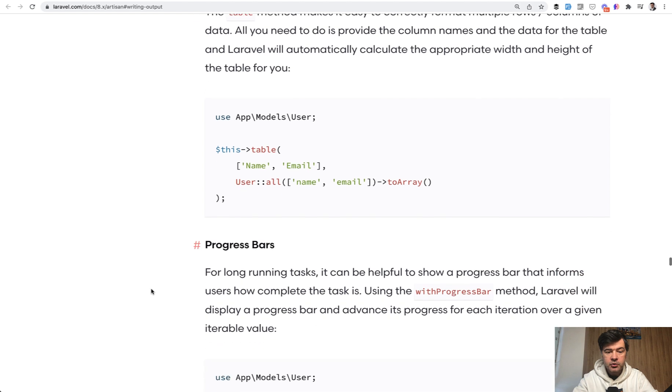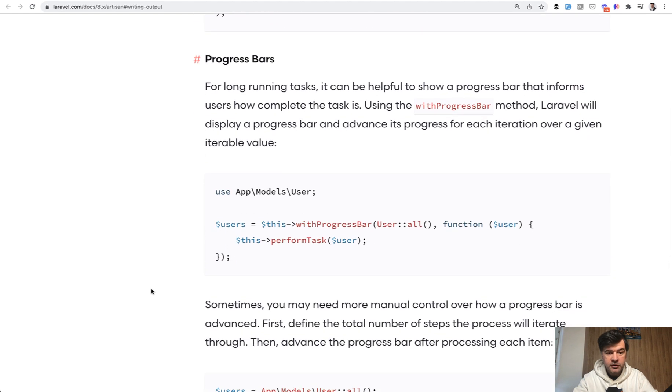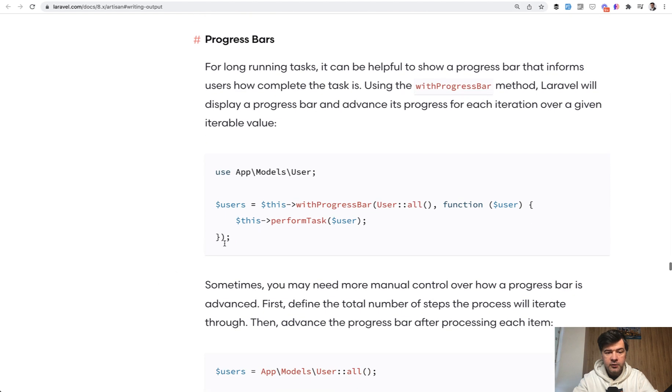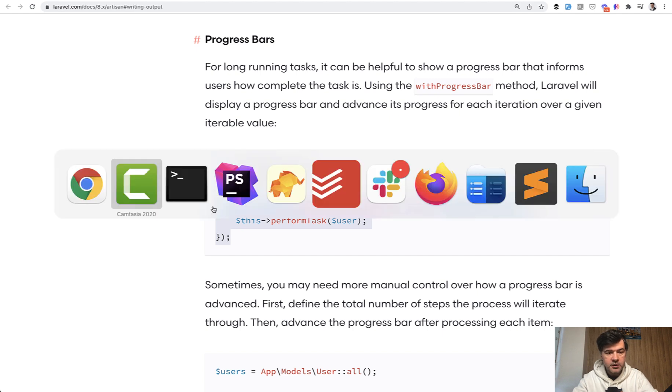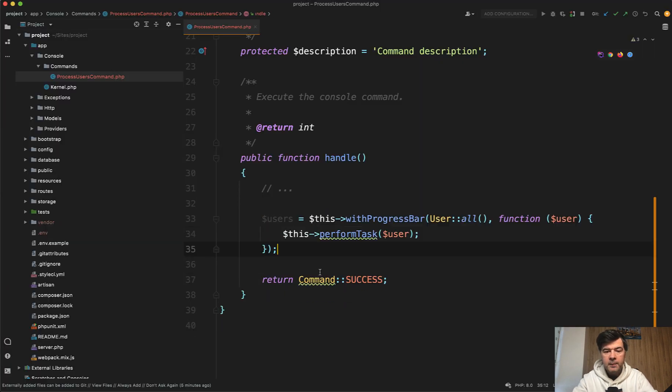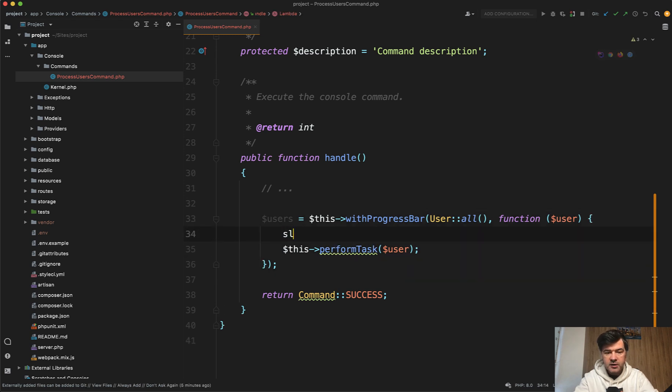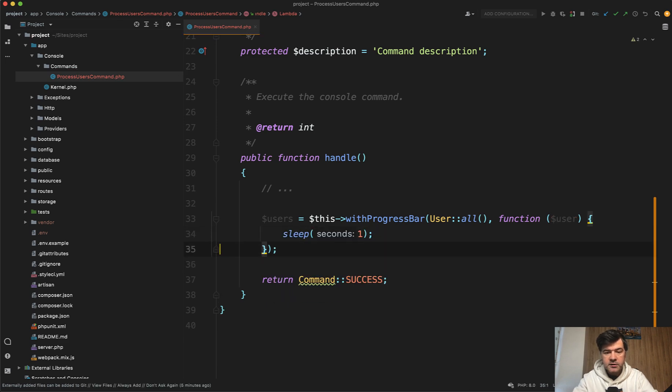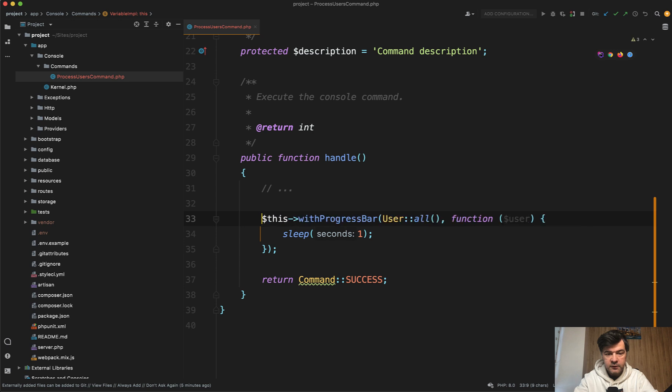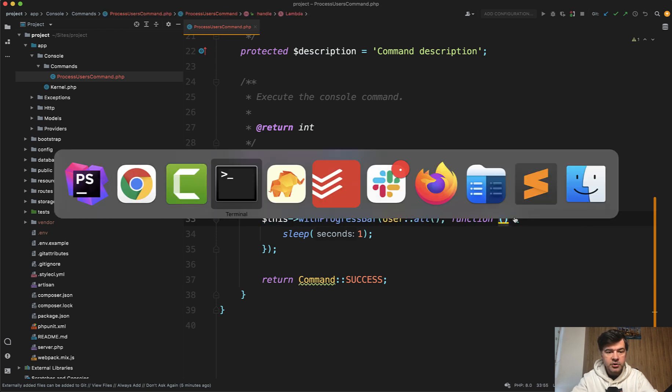And finally, how to create the progress bar. Did you know you can do that? So for example, let's copy this with progress bar. So instead of the table, we have progress bar. And inside, we perform some task. Instead of performing the task, let's do just sleep for one second, like this. And then we don't really need the result of users. We don't really need the user as a parameter.